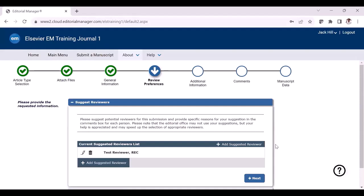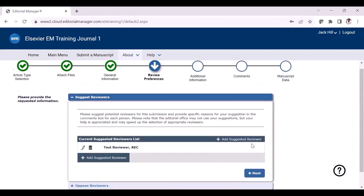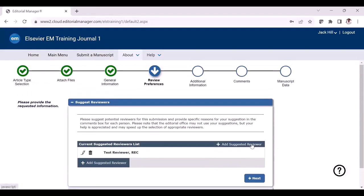This is the reviewer preference step. For some journals, the reviewer preferences is a mandatory step where authors are asked to select preferred reviewers for their manuscript. If you want to make any changes here, you can do so. If you want to add another suggested reviewer, you can just add those details here.